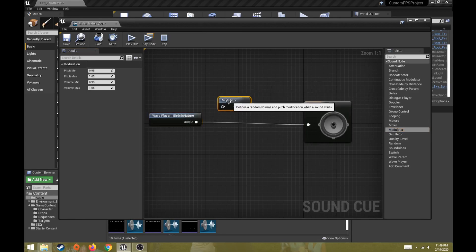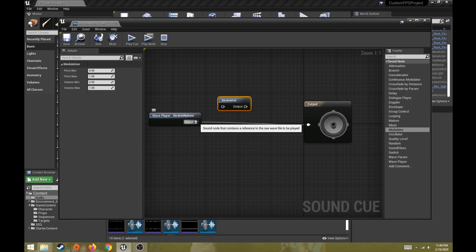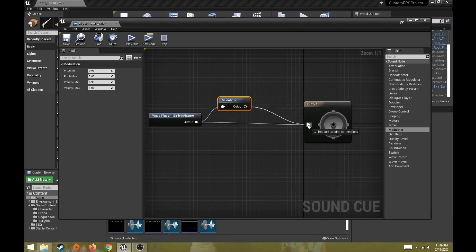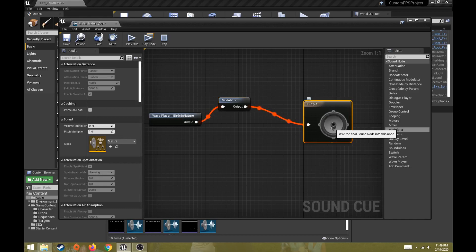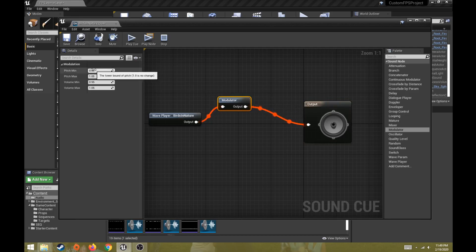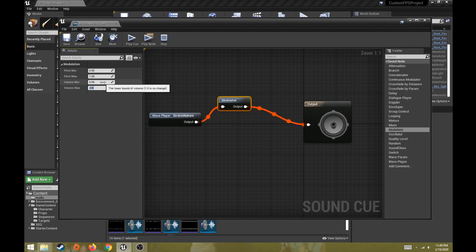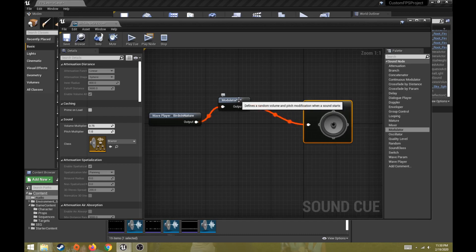One thing we can do is add a modulator to our sound cue - this setup is very similar to how blueprints work. We take the output from the sound file, drag it into the modulator, and drag the output from the modulator into the output node. If I click on the modulator, I can change my volume, and what's nice is I now have a min and a max, giving a little bit of variety. I can crank this up to 2 and 1.8 to make it louder, or lower it for a less drastic sound.